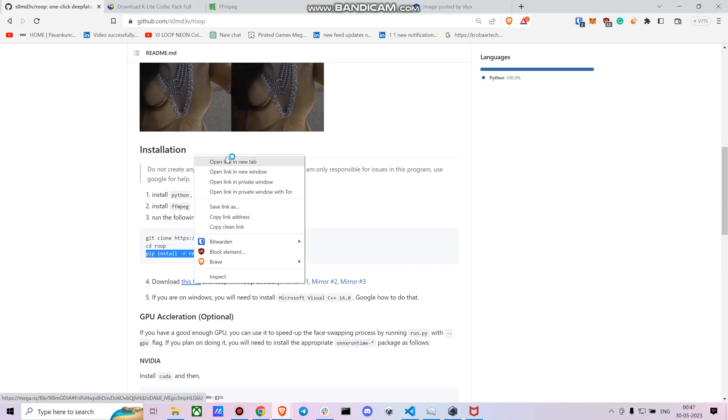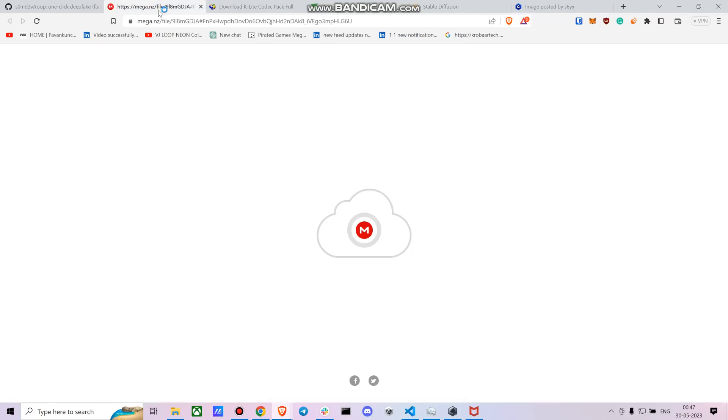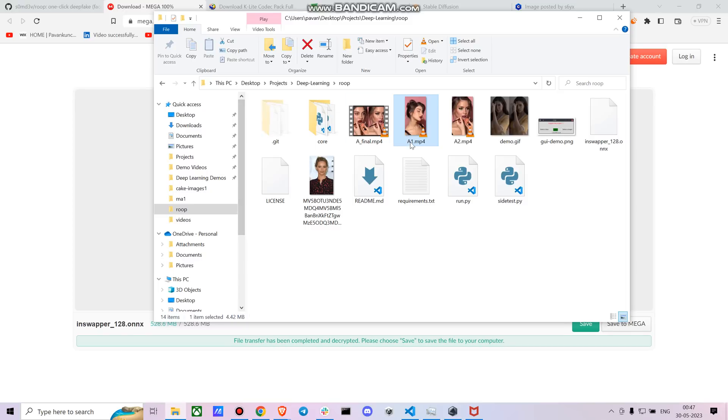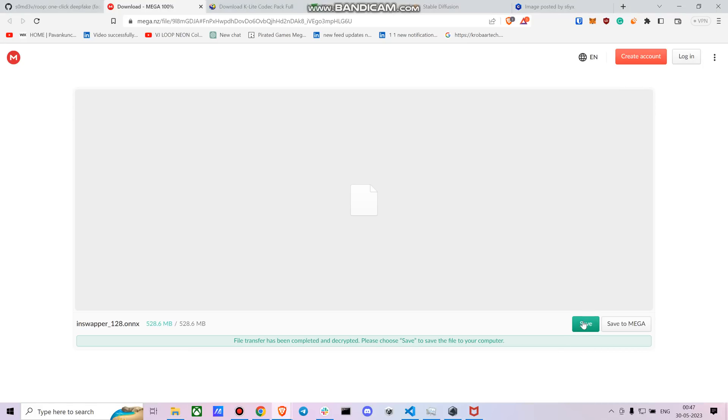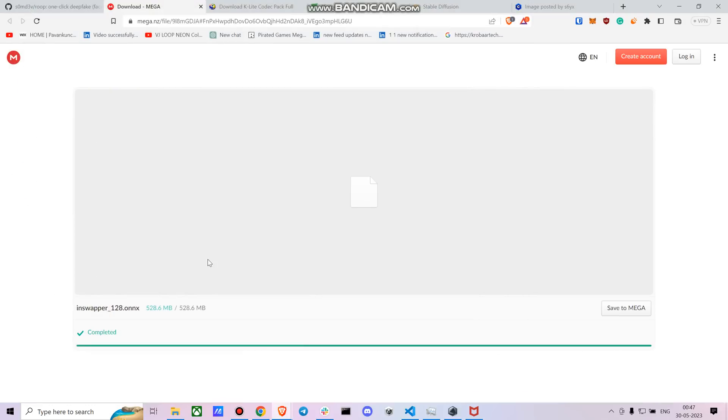And next, the other thing you have to do is download this file. You just have to download this file and put it here in the same folder where the repo is. So I have the folder name as loop, so I downloaded it and have put it here. You just have to download it from mega. It's fairly simple. You just say save.